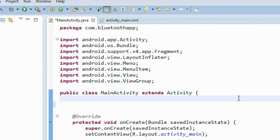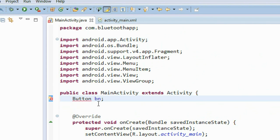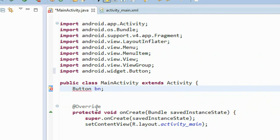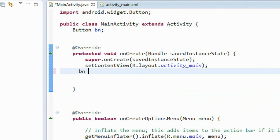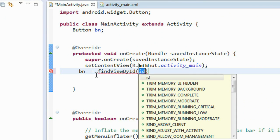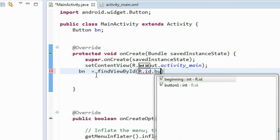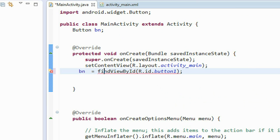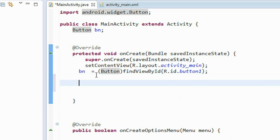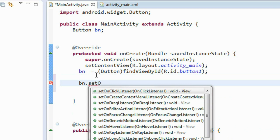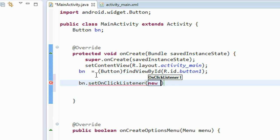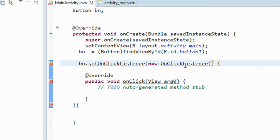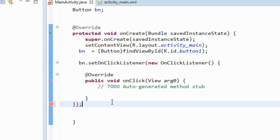Go to the main activity file. First I have to create an object for the button: Button bn. You need to import packages for Button. Now bn equals findViewById(R.id.button1), cast it into Button. Now we have to make the click listener: bn.setOnClickListener(new View.OnClickListener). You need to import some packages and add a semicolon.